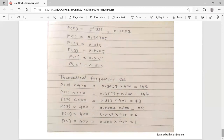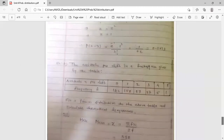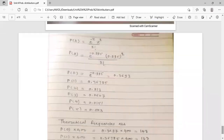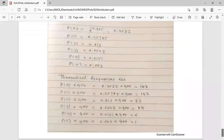So the Poisson probability distribution topic is now complete. I have covered all types of examples on Poisson distribution. Thank you, this session is over.